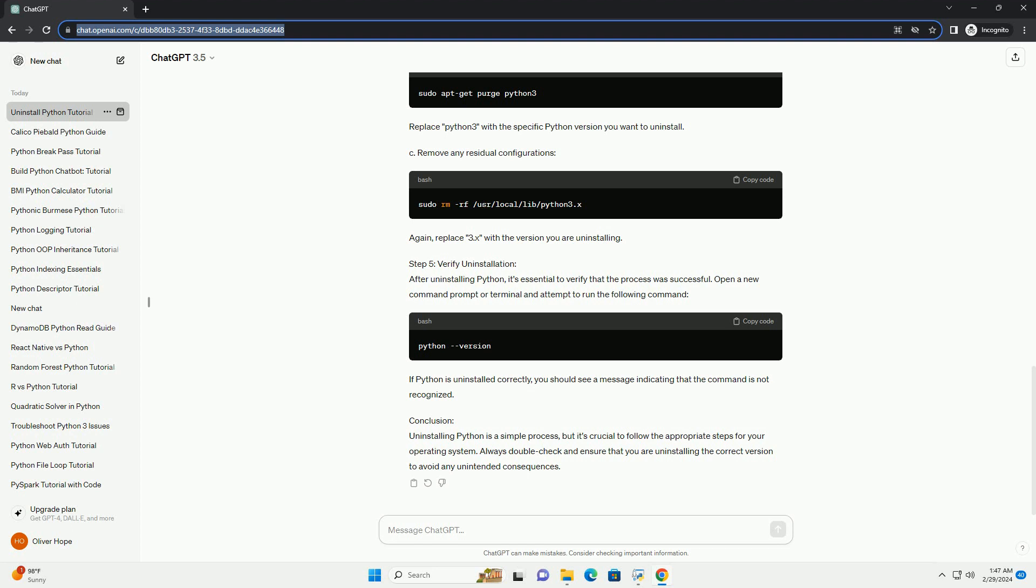Conclusion. Uninstalling Python is a simple process, but it's crucial to follow the appropriate steps for your operating system. Always double-check and ensure that you are uninstalling the correct version to avoid any unintended consequences.